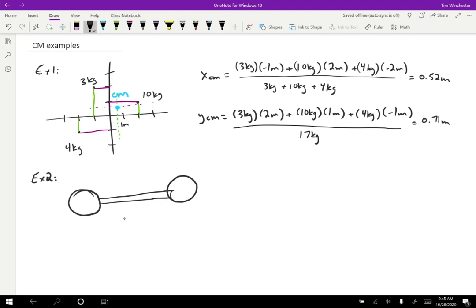Just to give this a coordinate system, let's say that this is zero, then I'll call this position negative seven and this position positive seven. Let's give the parts masses: two kilograms for the left part, five kilograms for the rod, and then 10 kilograms for the sphere on the right. So this could be a model for a molecule or something — it wouldn't have to be just a barbell.